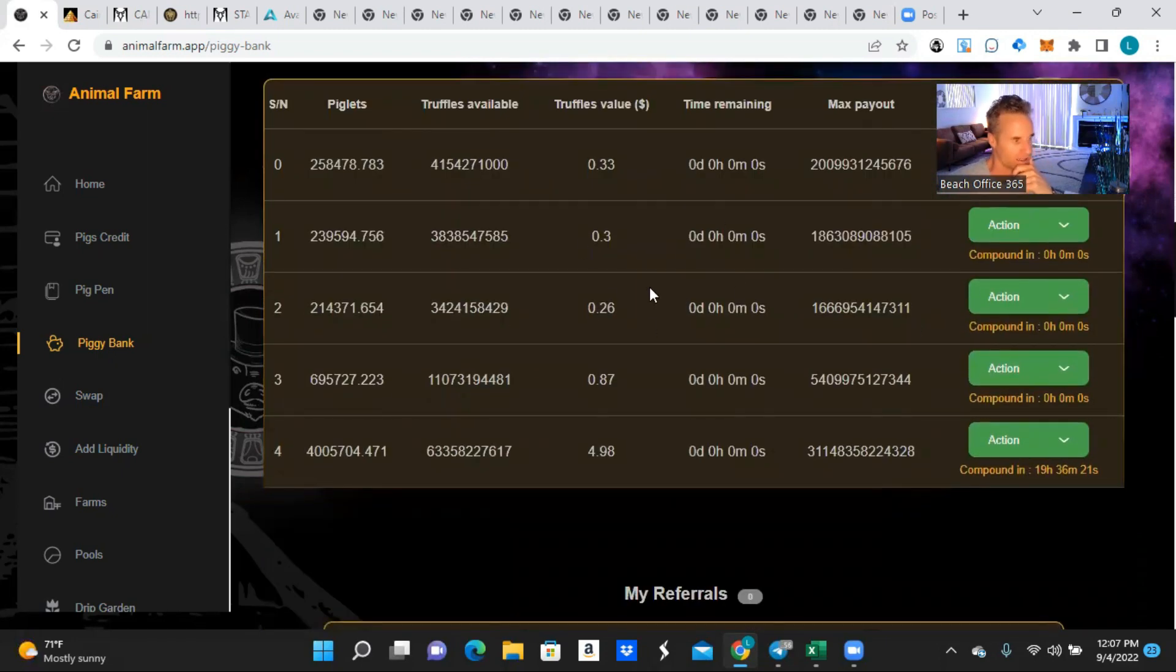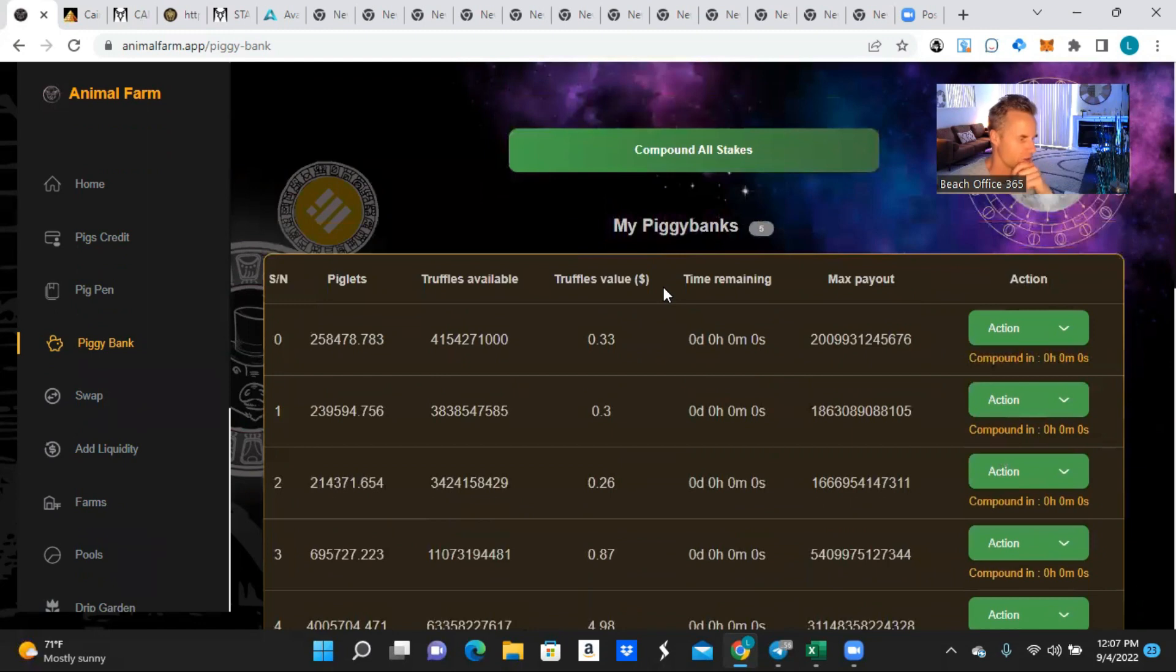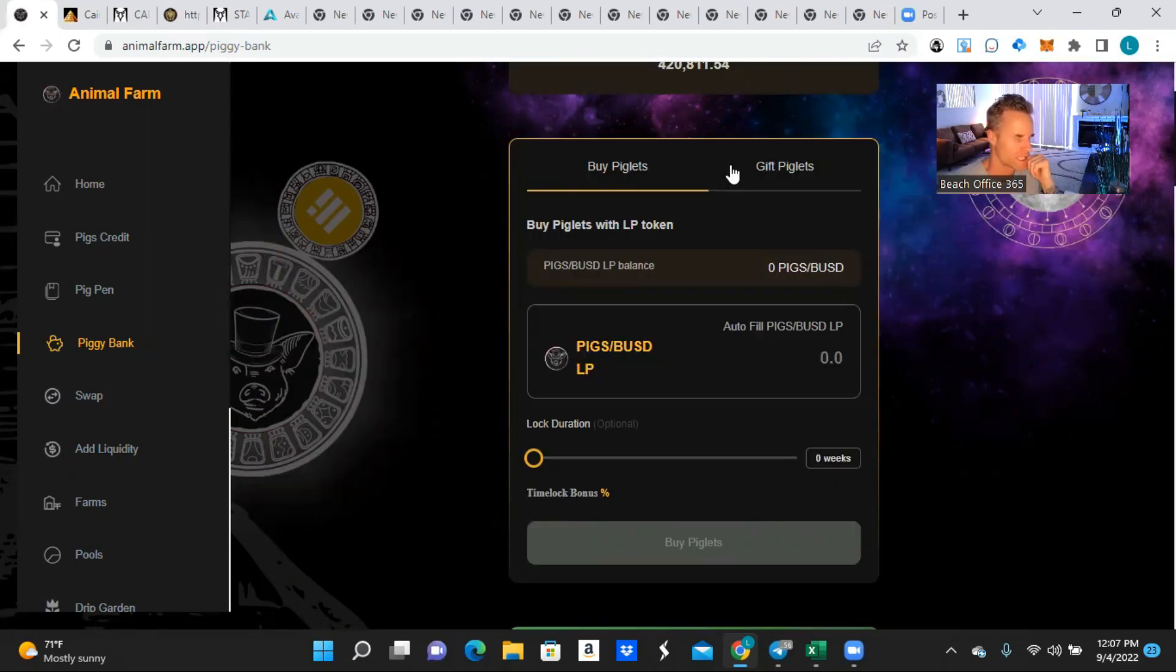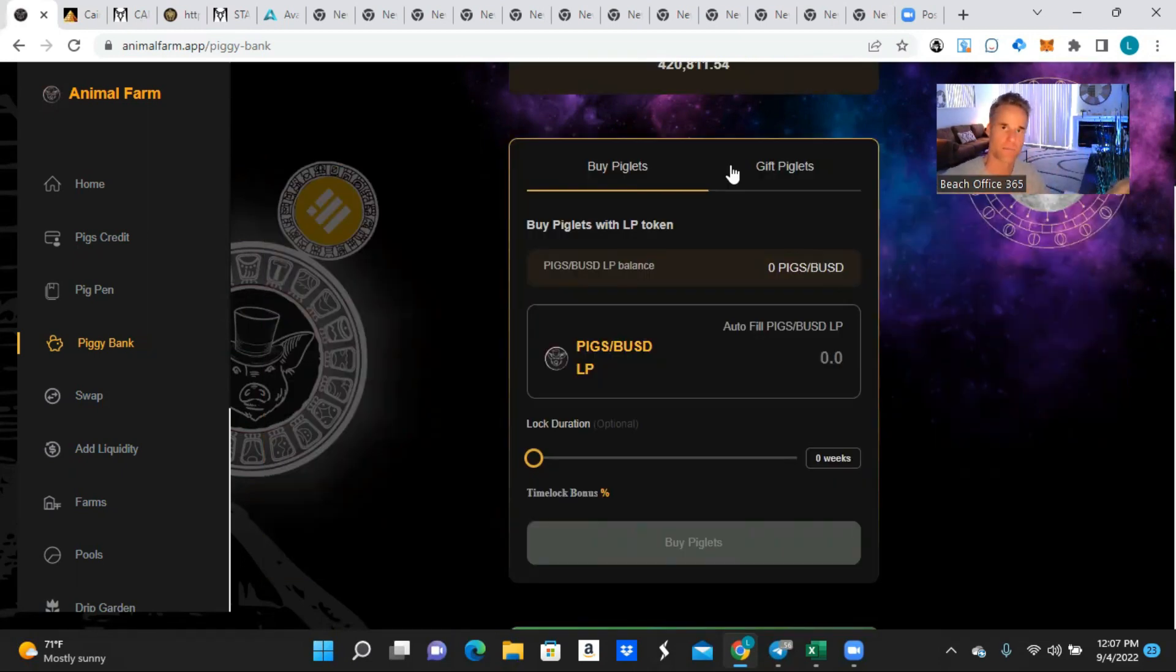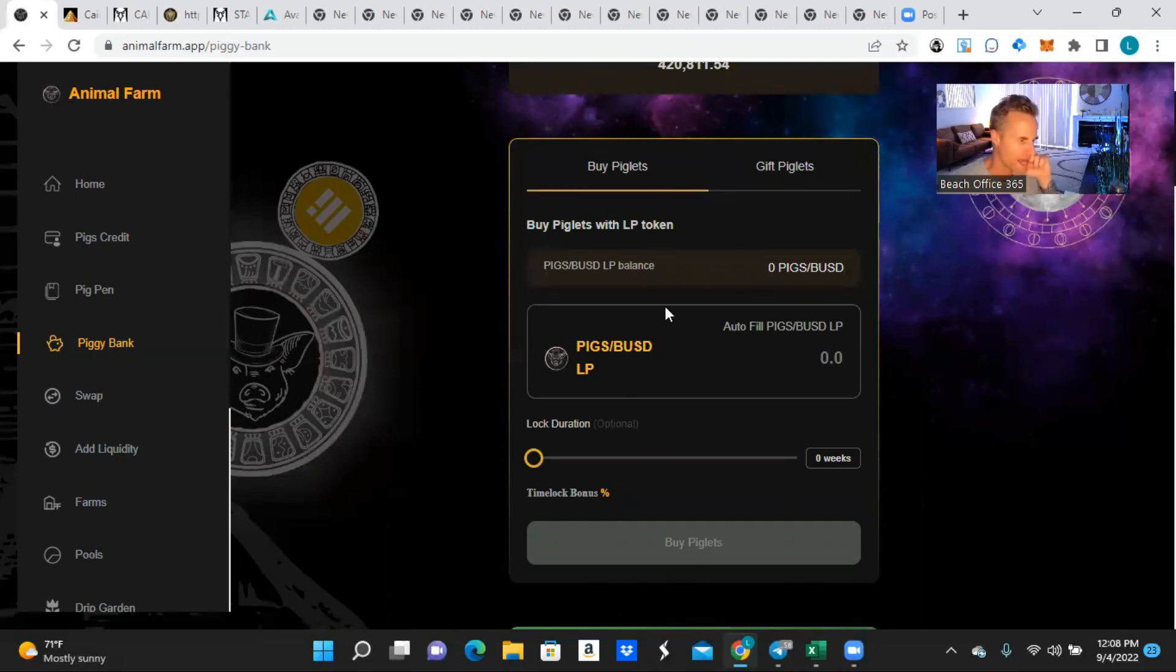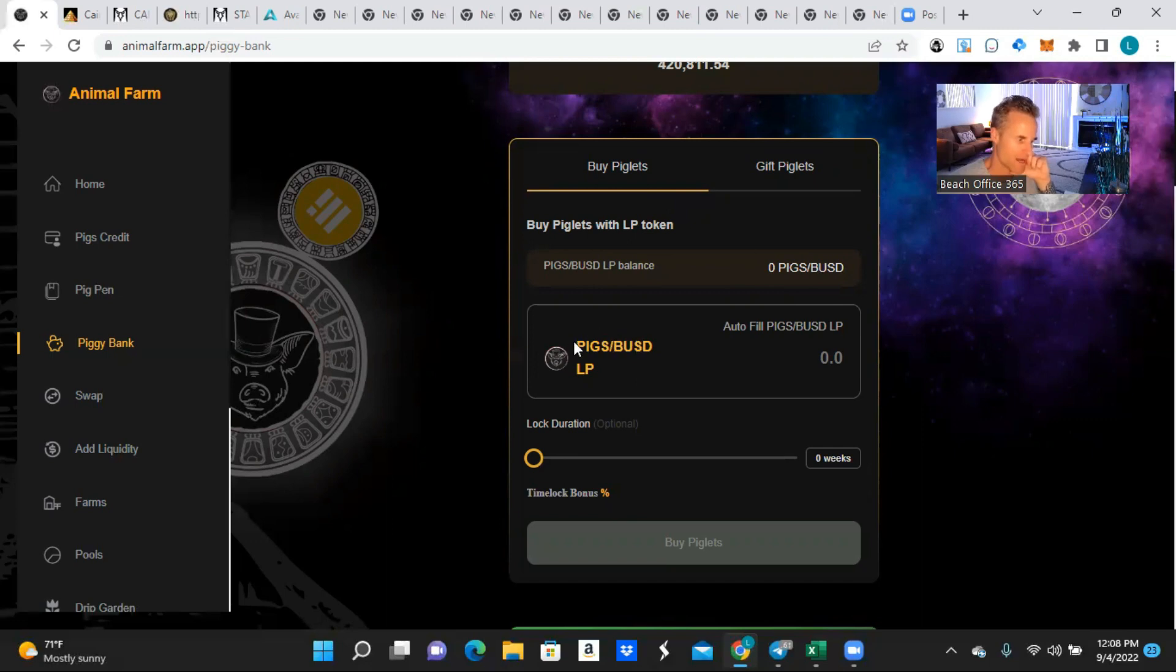And basically it's like you're staking it and you earn yield in the form of a liquidity pair. So every time that I split apart my liquidity pair I would put the Pigs in the pig pen and then I would have the leftover BUSD which I would then cash into bank account. What I had been doing for August was I was using the BUSD just to buy Pigs.